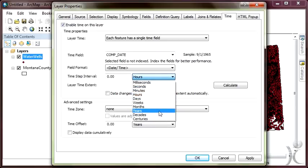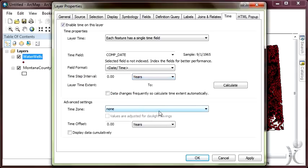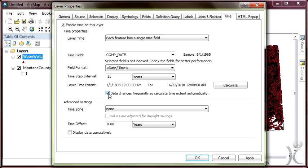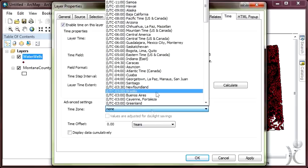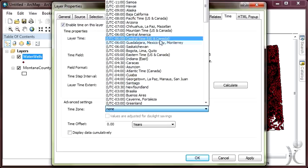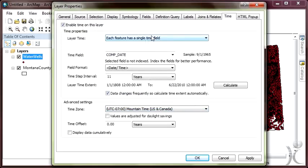We'll choose comp_date from the pull-down list. The format of this field is primarily date, but we'll choose date/time. We'll set the time step interval to years. Apparently some of the well data dates back to the 1800s. To determine the layer time extent, click the Calculate button, which will automatically analyze the range of dates within our time field. We'll place a checkbox next to Data Changes Frequently, so calculate time extent automatically. We don't necessarily need to set the time zone, but this is data for Montana, which is in the mountain time zone.